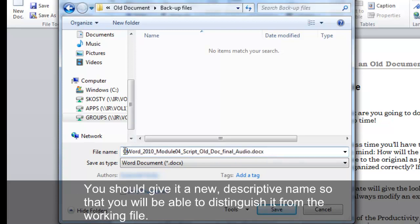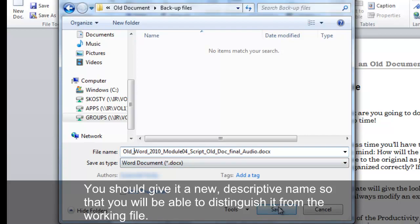You should give it a new descriptive name so that you will be able to distinguish it from the working file.